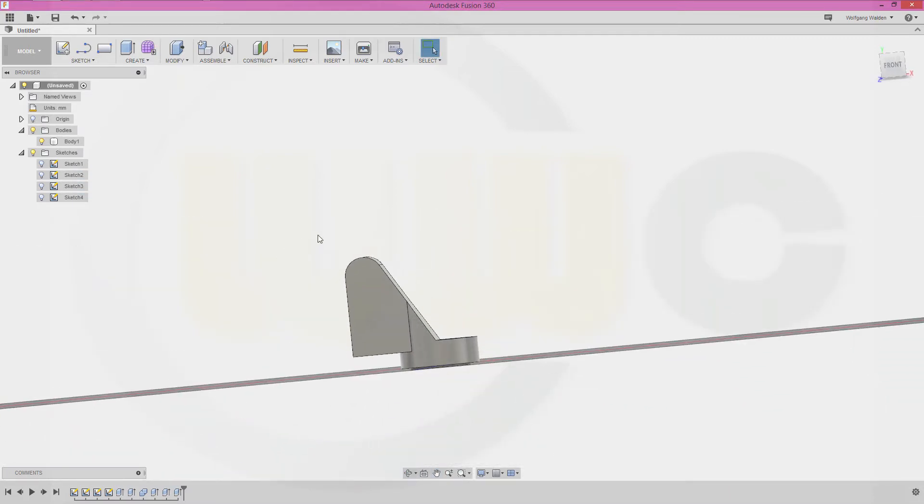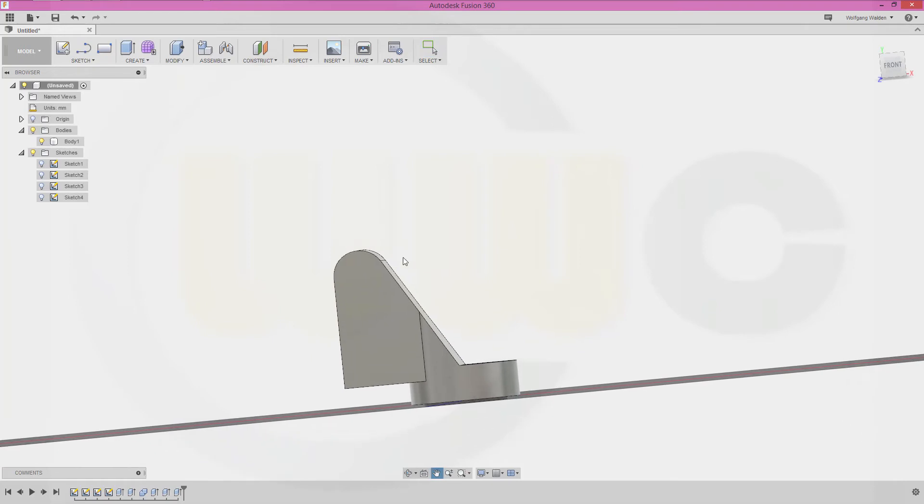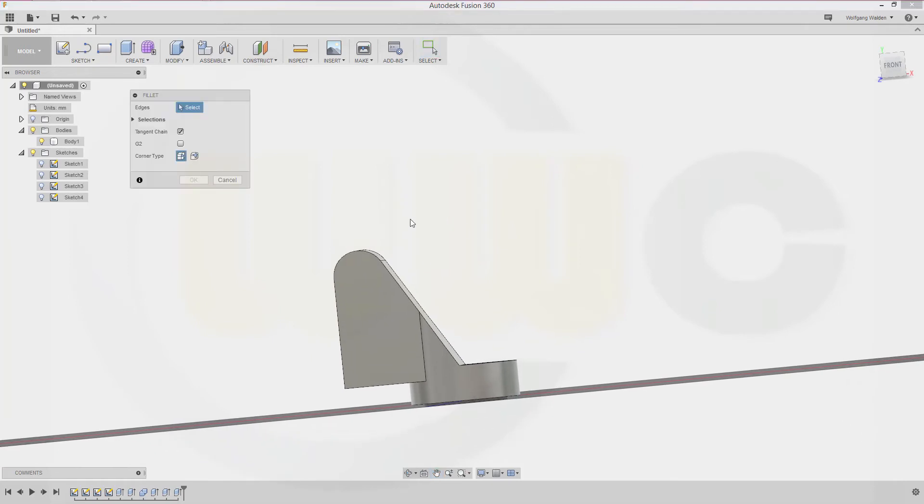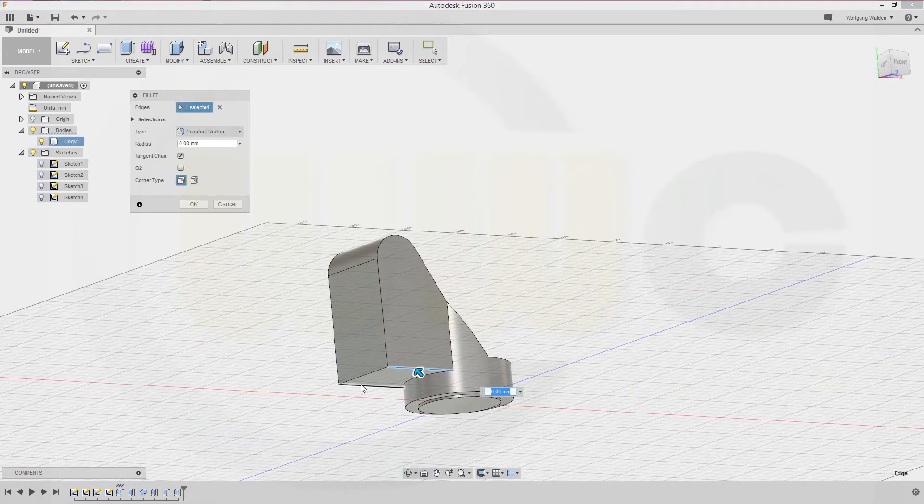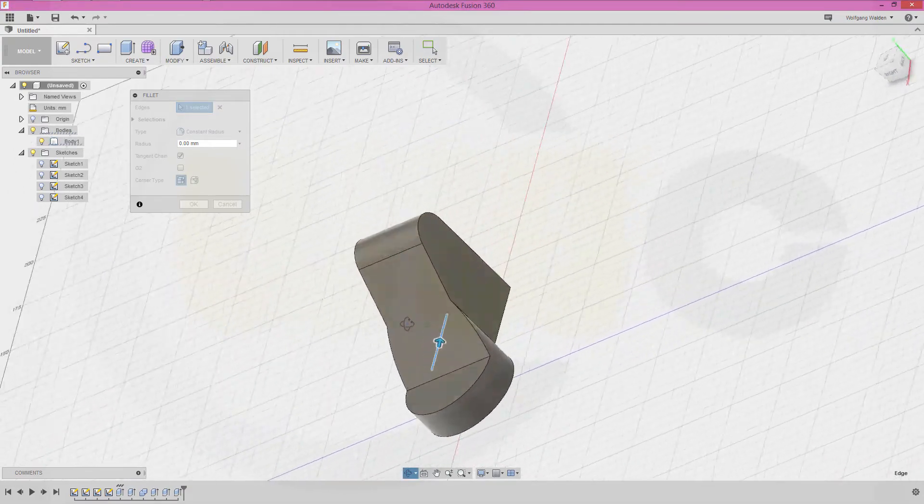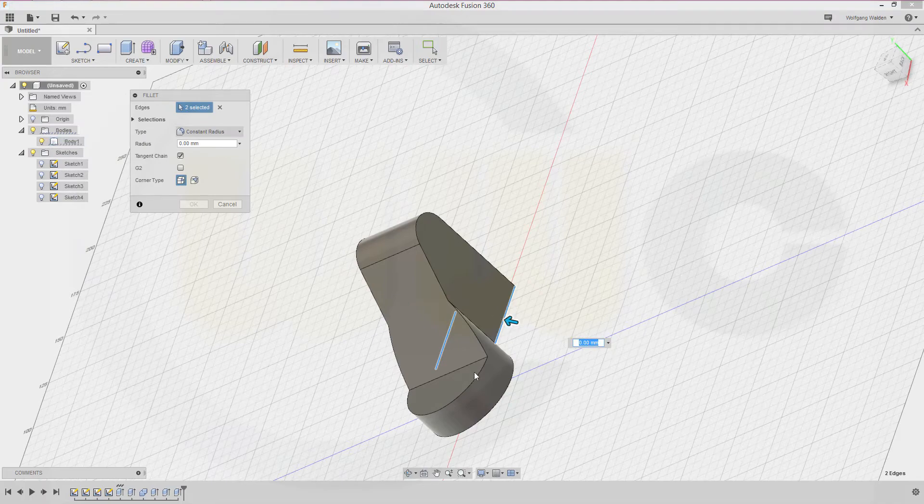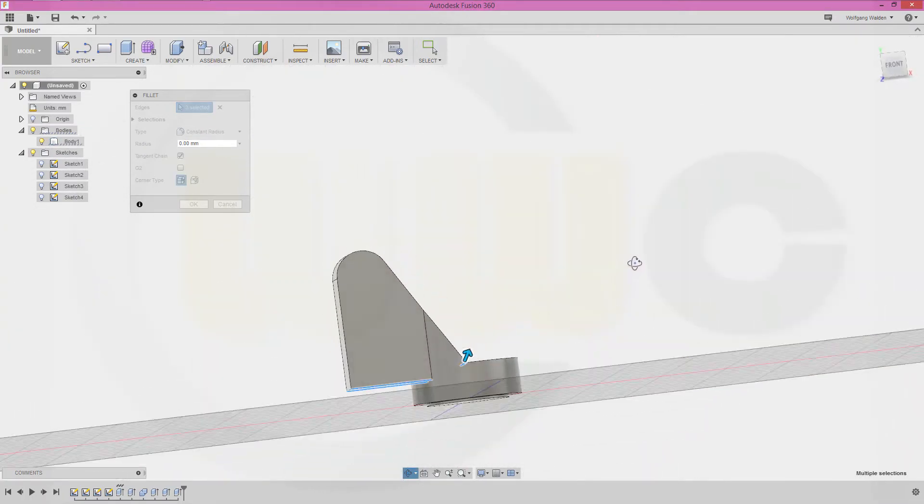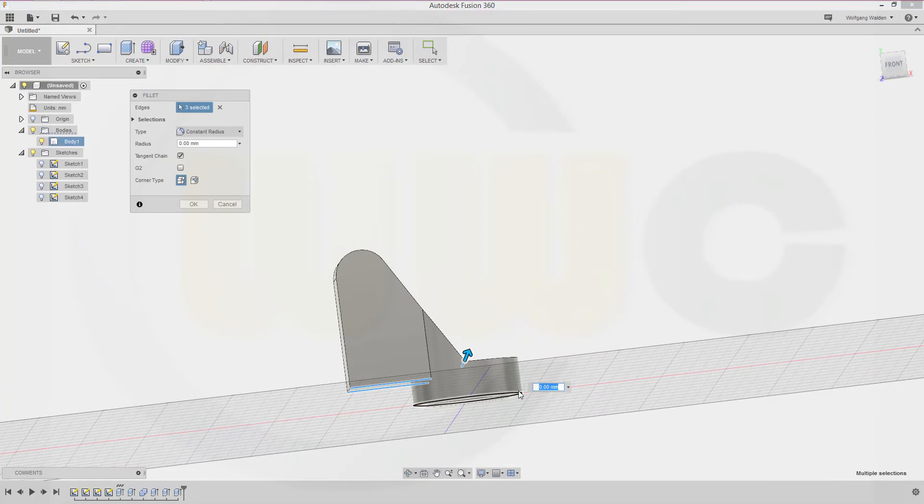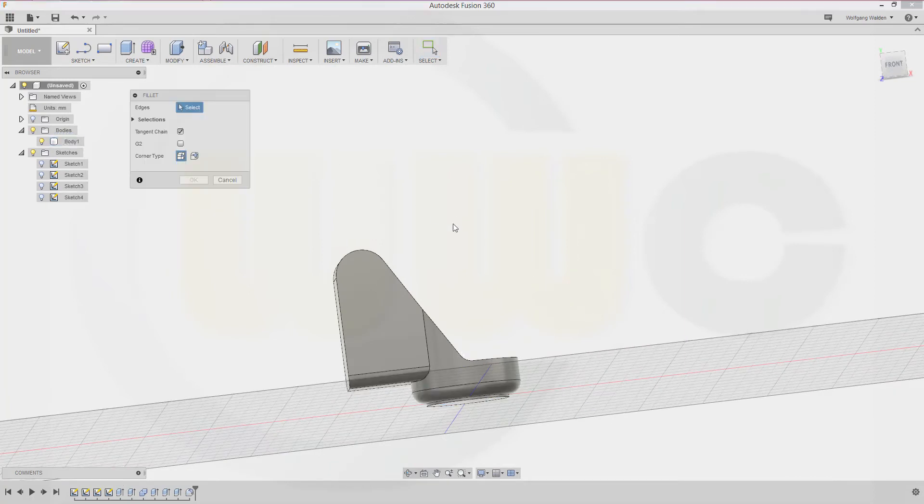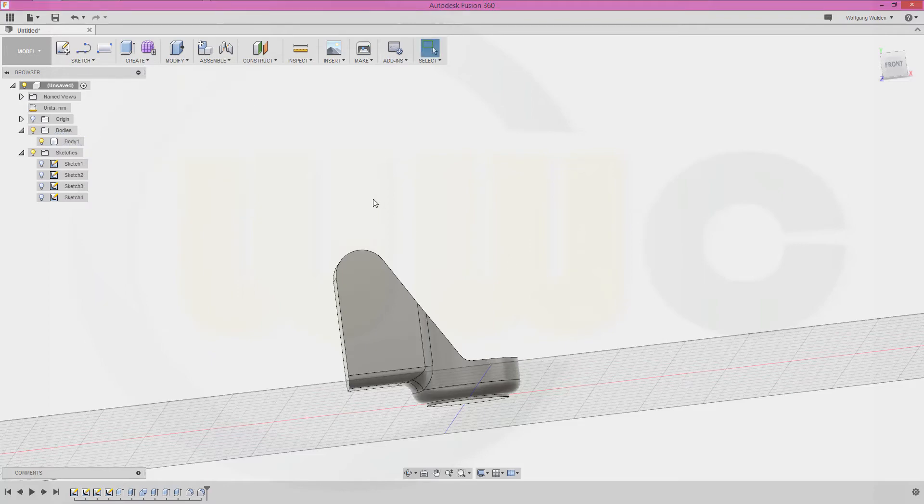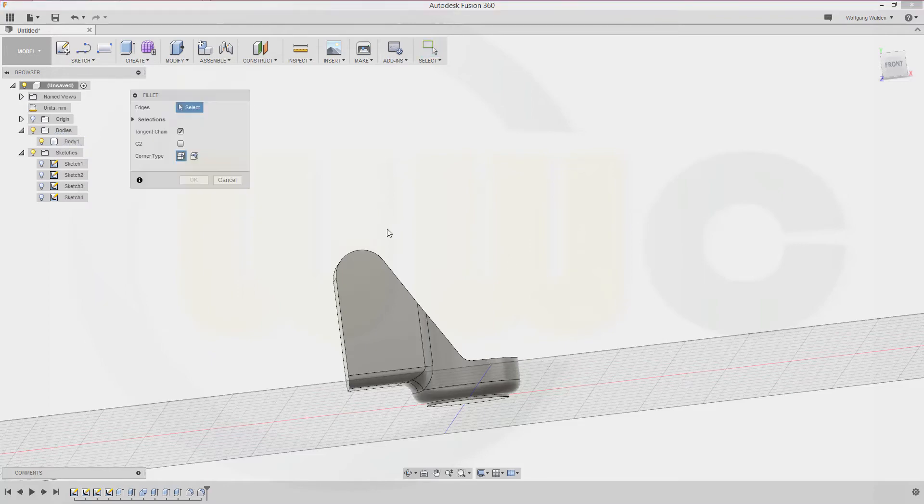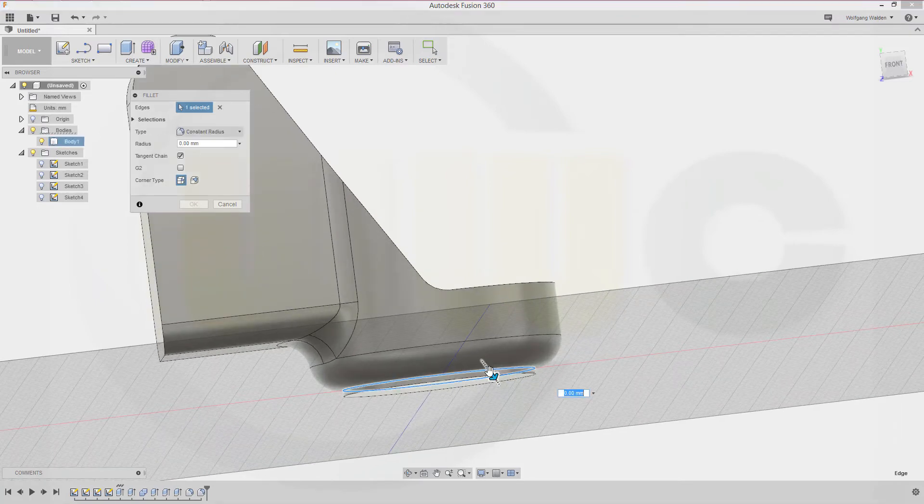Do some fillets: one, two, three, and this one as well. They all should be 5. Another fillet on that edge, 5 again. Another fillet right on that edge, and this could be 1.